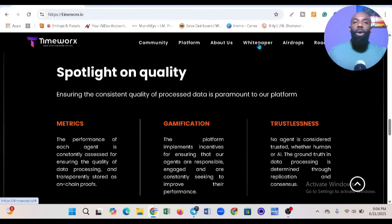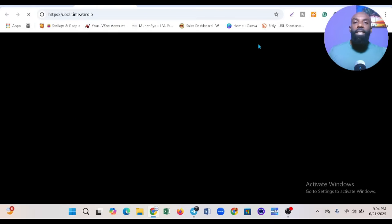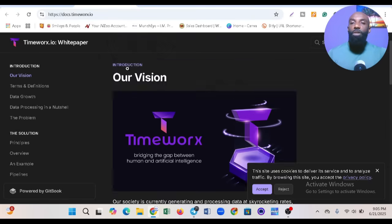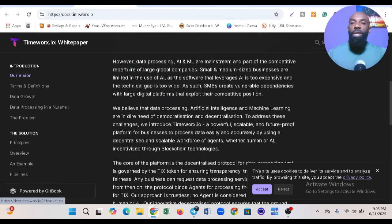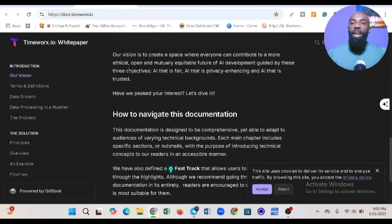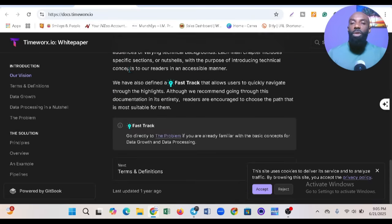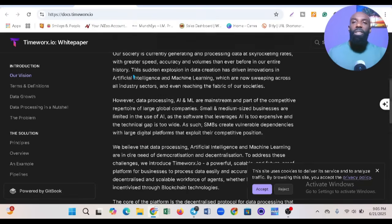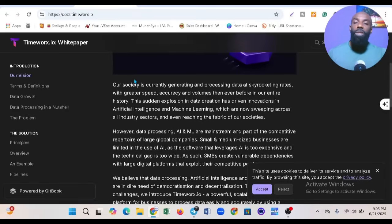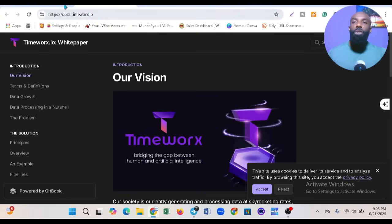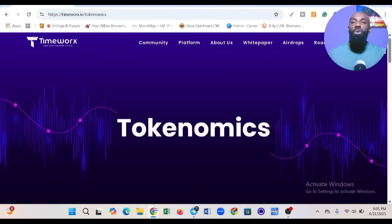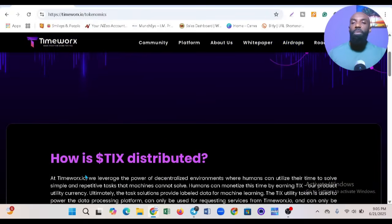Here is their white paper. You can see their vision and all the information you need. All these links to timeworks.io will be in the description so you can get familiar with them. You can also look at their tokenomics.